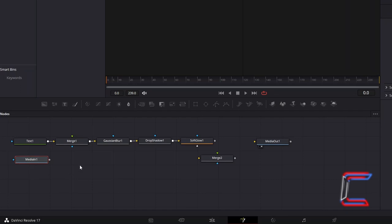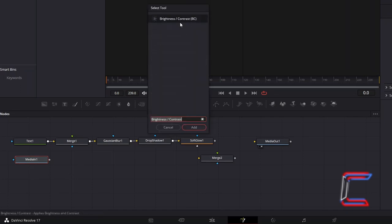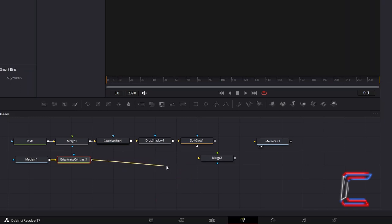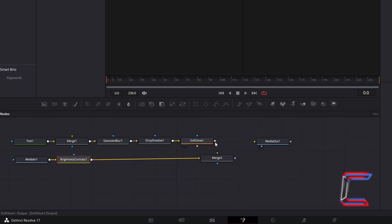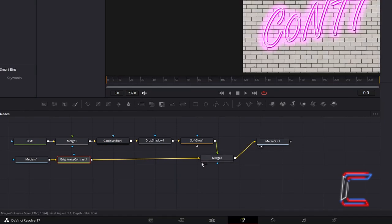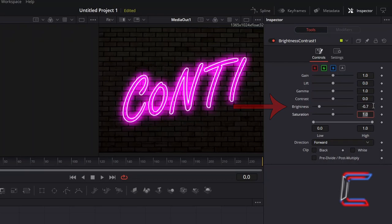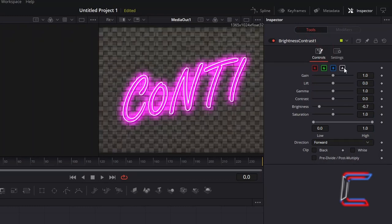With this new node selected, hold in Shift and press Space and go to add a Brightness and Contrast node. To ensure that this image is presented in the background, we must connect the output of this Brightness and Contrast node to the yellow arrow alongside the second Merge node, whilst the Soft Glow node will be connected to the green arrow above Merge 2, which represents the foreground. Then connect Merge 2 to Media Out 1. To make the background image darker, with your Brightness and Contrast node selected, under Inspector and Controls, reduce Brightness to minus 0.7. Ensure that the Alpha setting underneath Controls is also deselected to ensure that a darkness effect is applied.